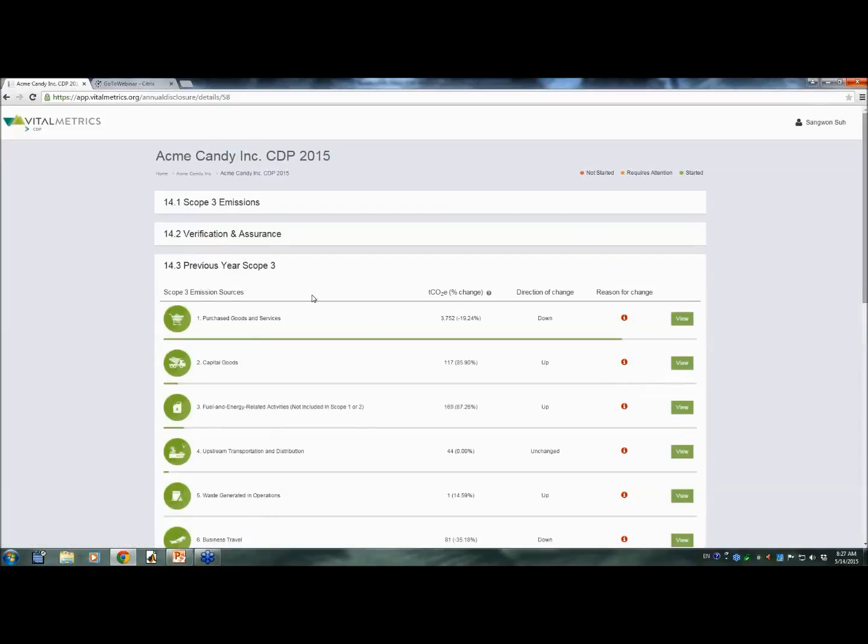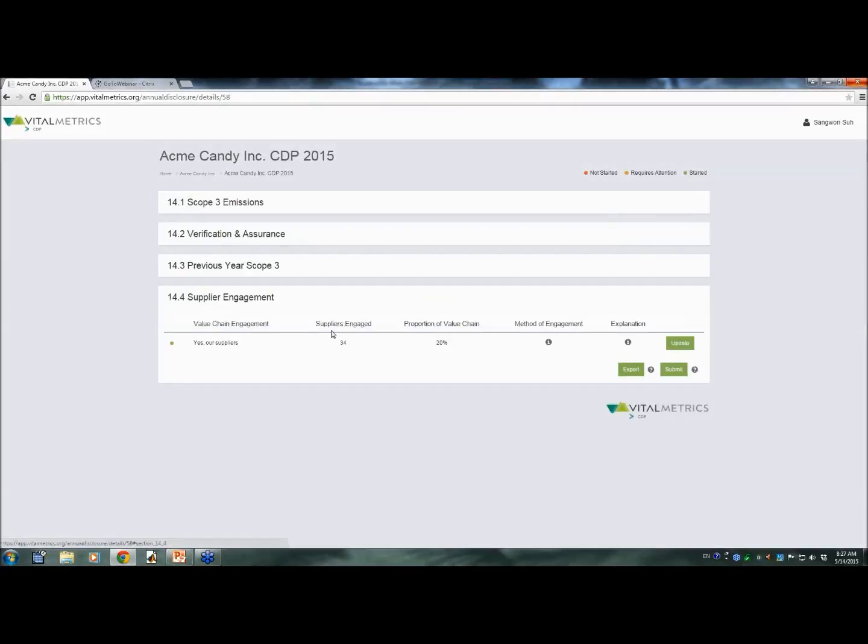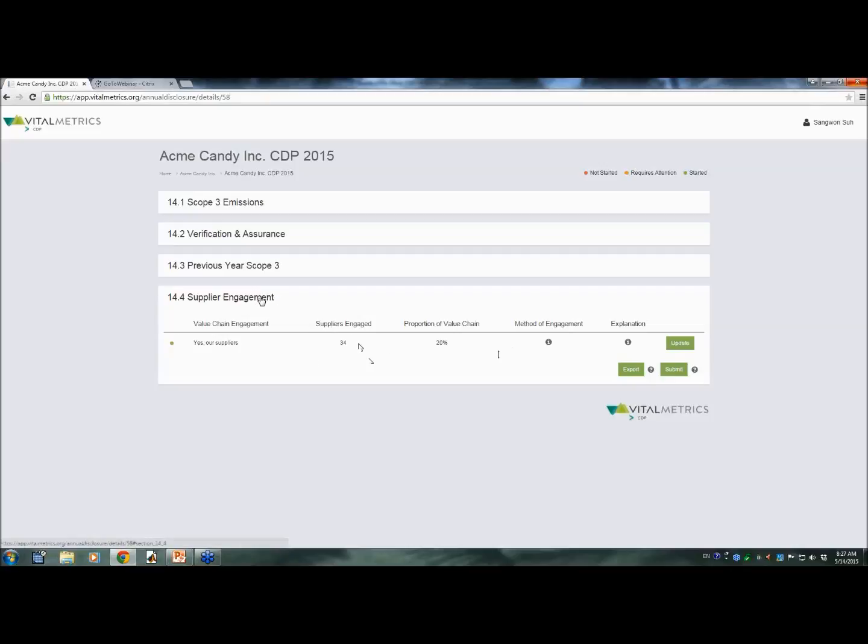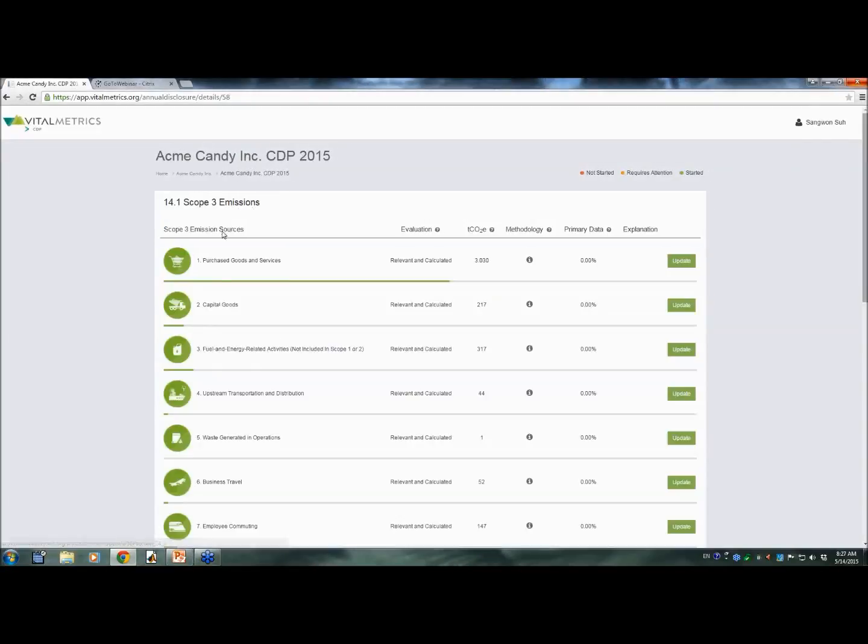14.3, previous year scope 3. It is almost identical to 14.1, except that it provides the percent change as compared to the previous years. 14.4 also shows you all the CDP reporting requirements. Now, let's dive into 14.1.